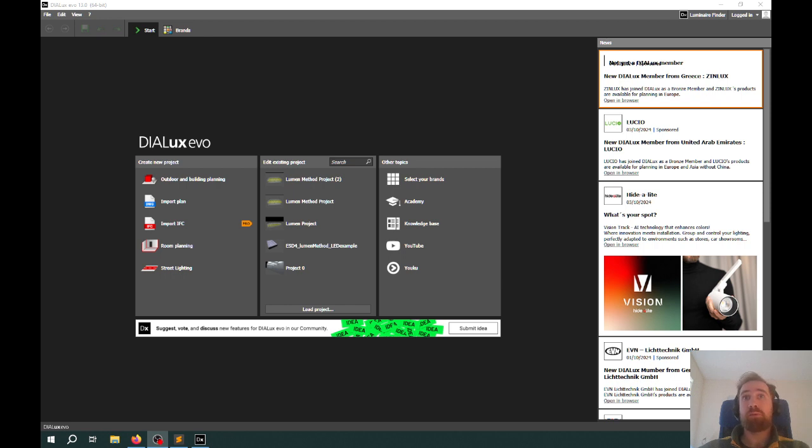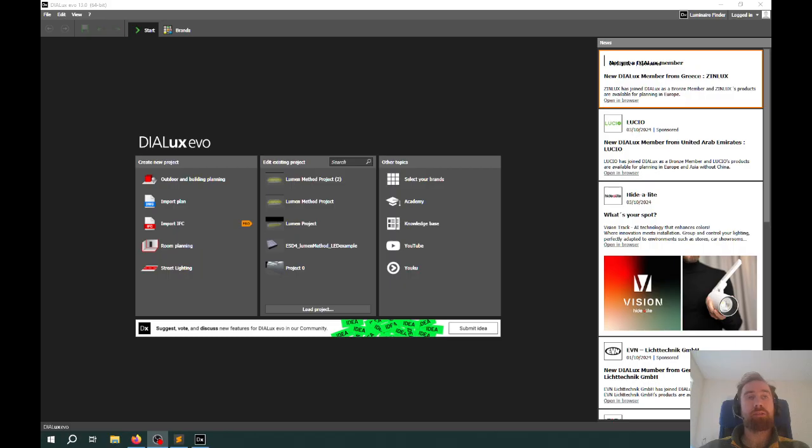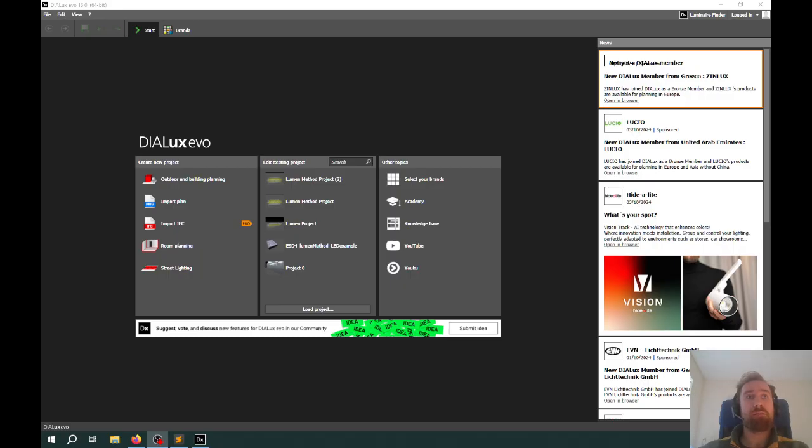Hi, this is a supporting video for the first assignment on the Lumen method. The original video was done using Dialux version 12 and it turns out that the latest version is version 13. There's some slight differences, but the procedure is the same. The purpose of this video is to do the exact same thing but just in Dialux version 13.